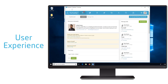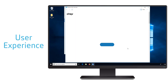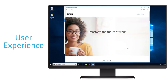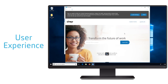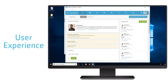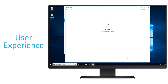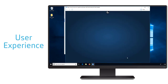Anytime a user is going to select a link, that link is going to be analyzed by the Access Control service to see whether we should: A, deny access to the link; B, allow access to the link; or C, redirect that link to a secure browser session running in a different environment.